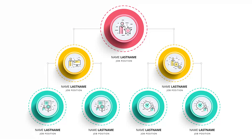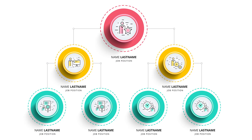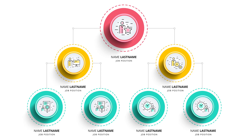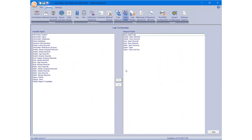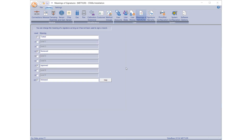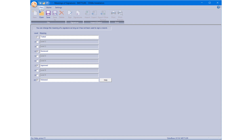In regulated environments, each user must also be assigned a signature level corresponding to their job functions. First, you need to provide appropriate meanings to the different signature levels. In the Install window, click on Home Meanings of Signatures. Select up to 10 levels and assign a meaning to each — for example, Level 1 Tested, Level 4 Reviewed, Level 7 Approved, and Level 10 Released. Click File Save.